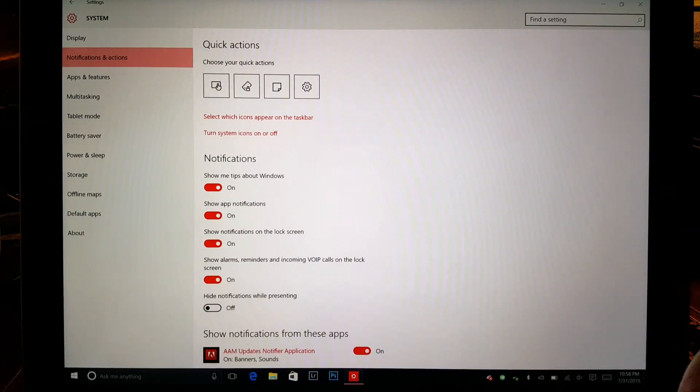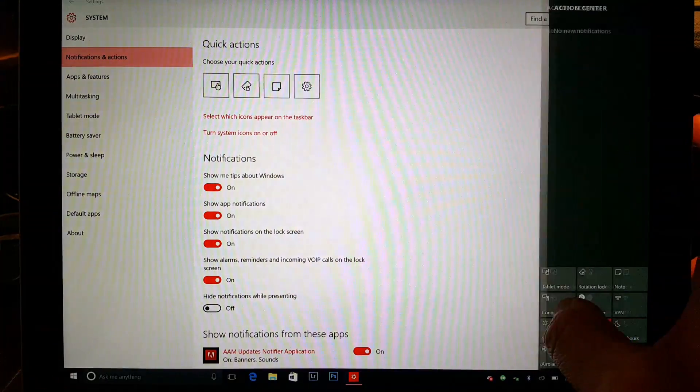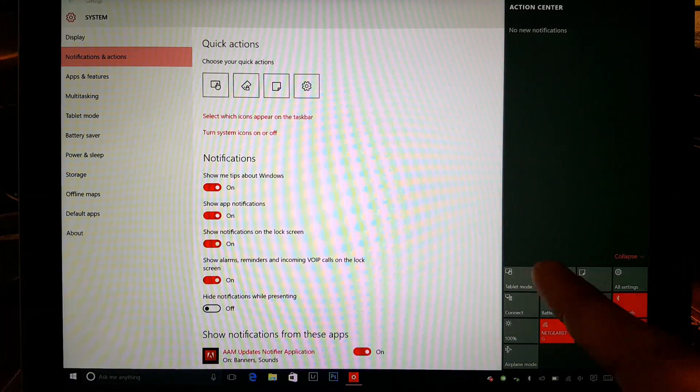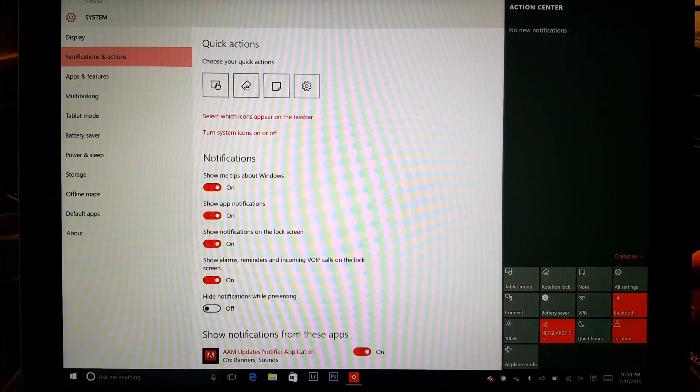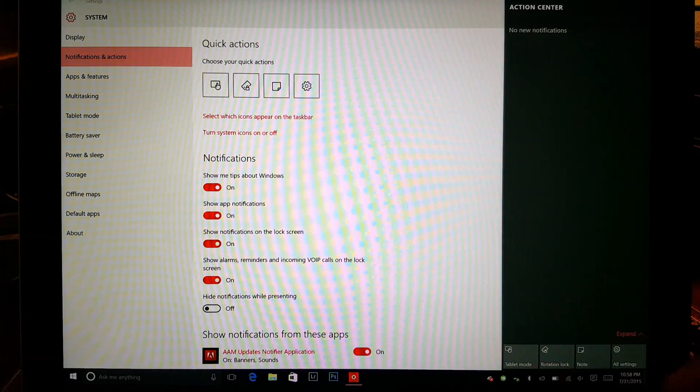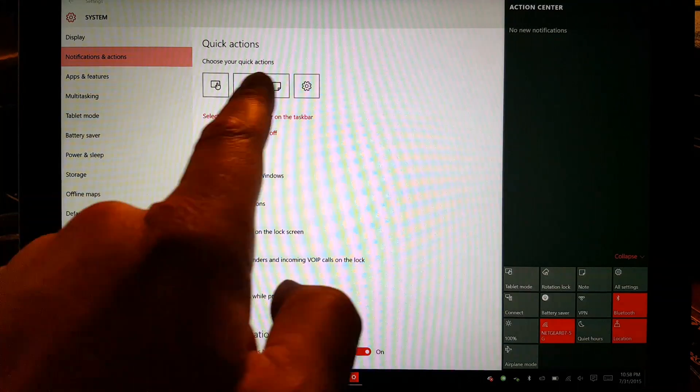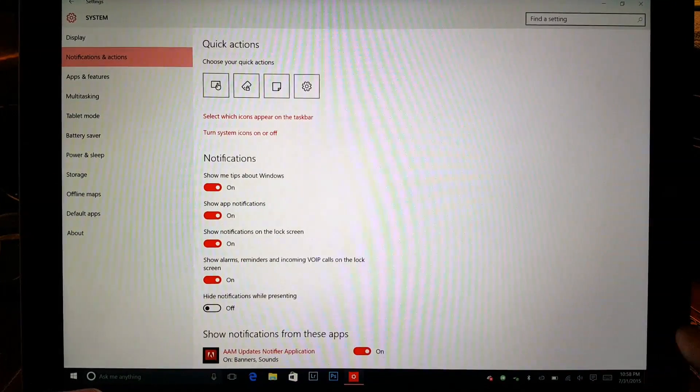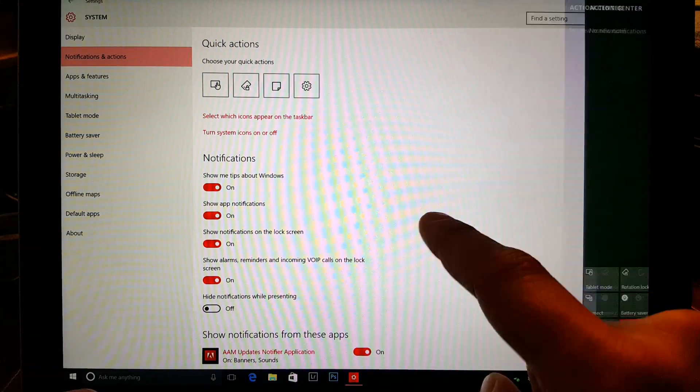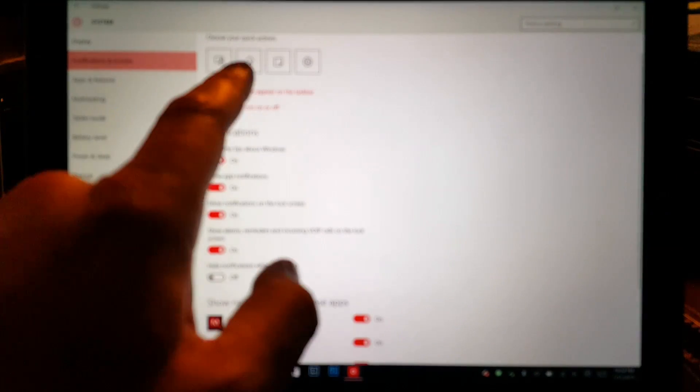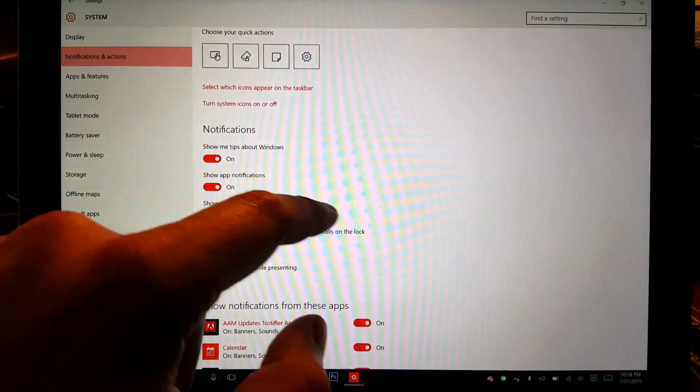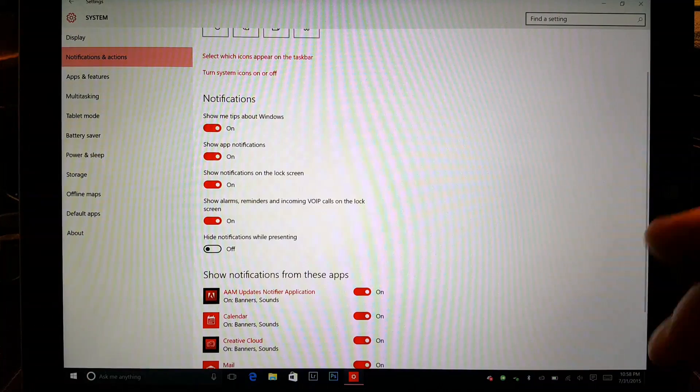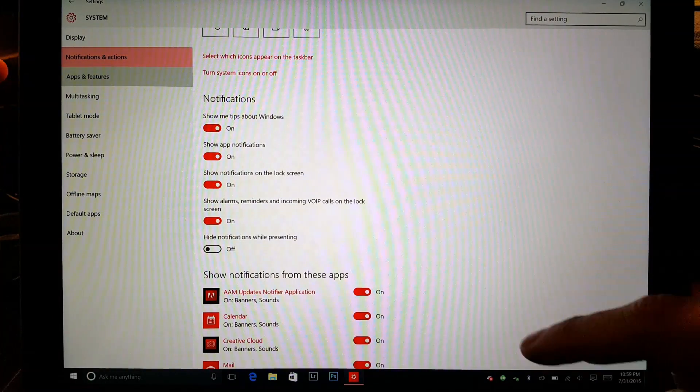The reality is that you can. Earlier when we were talking about notifications and actions, these top buttons right here, these four, we're just going to expand it, are these four right here. You can tap and change them to whatever you'd like them to change to and then this area will change. You're also going to be able to select what icons will appear on the taskbar and you can turn icons on and off as well.